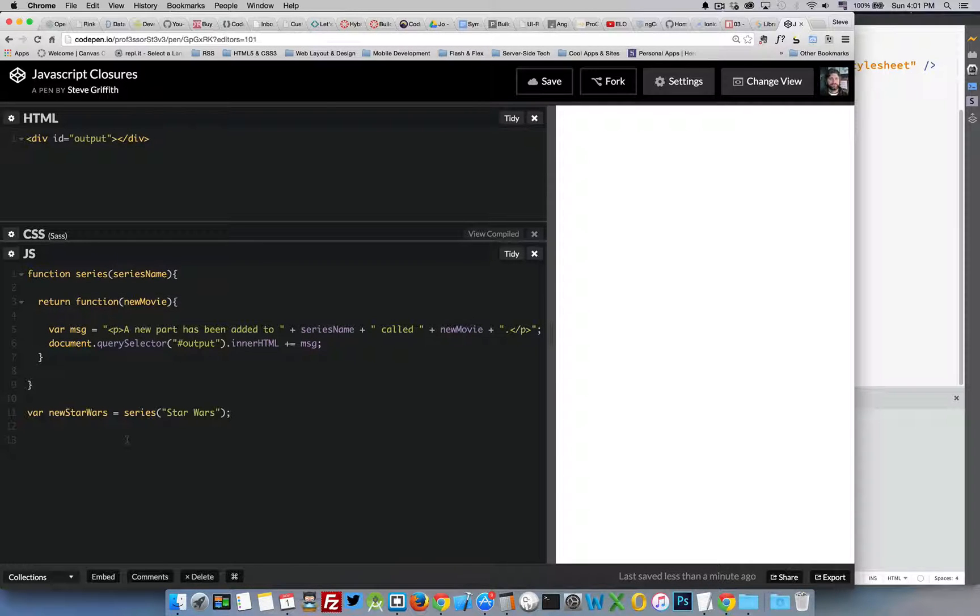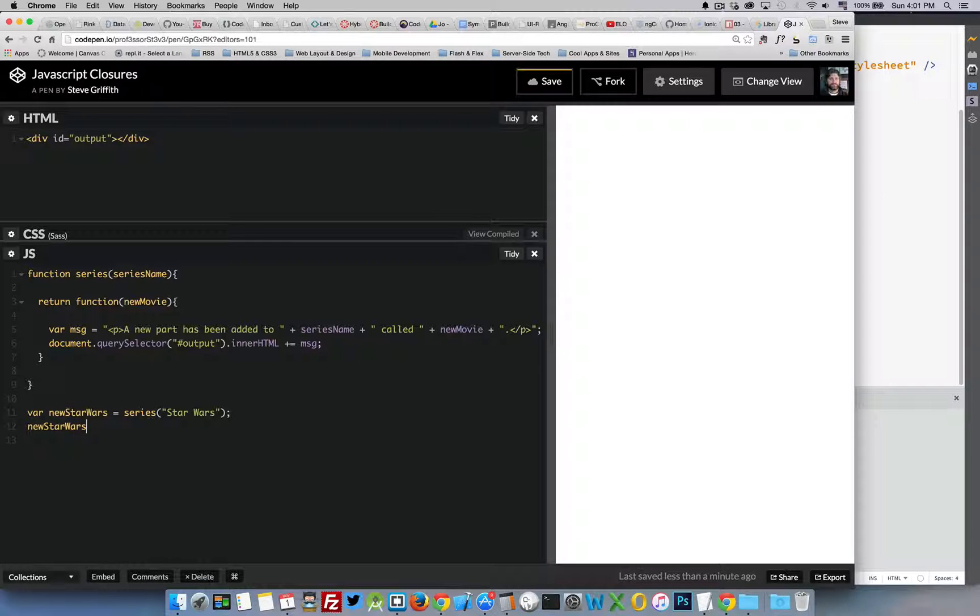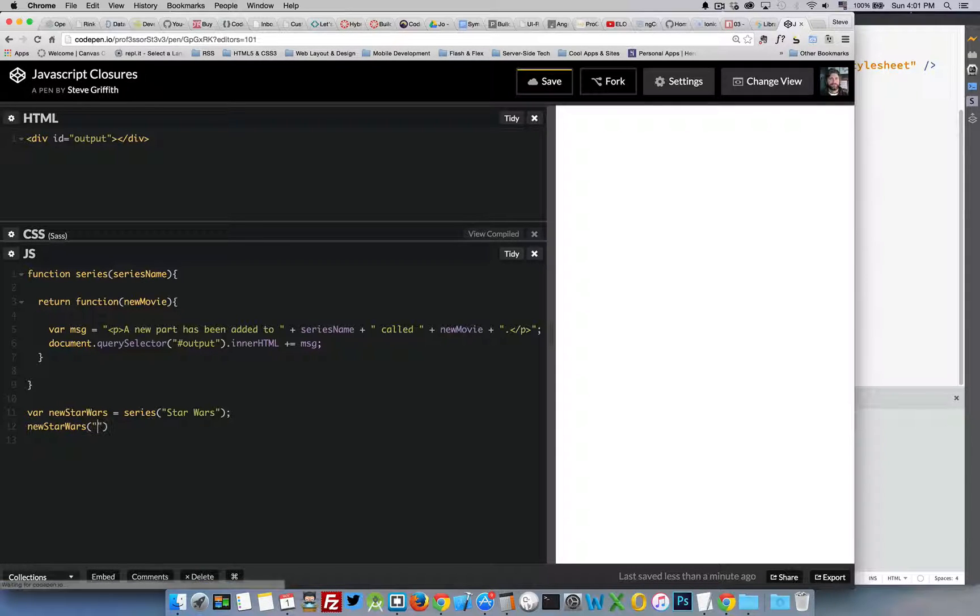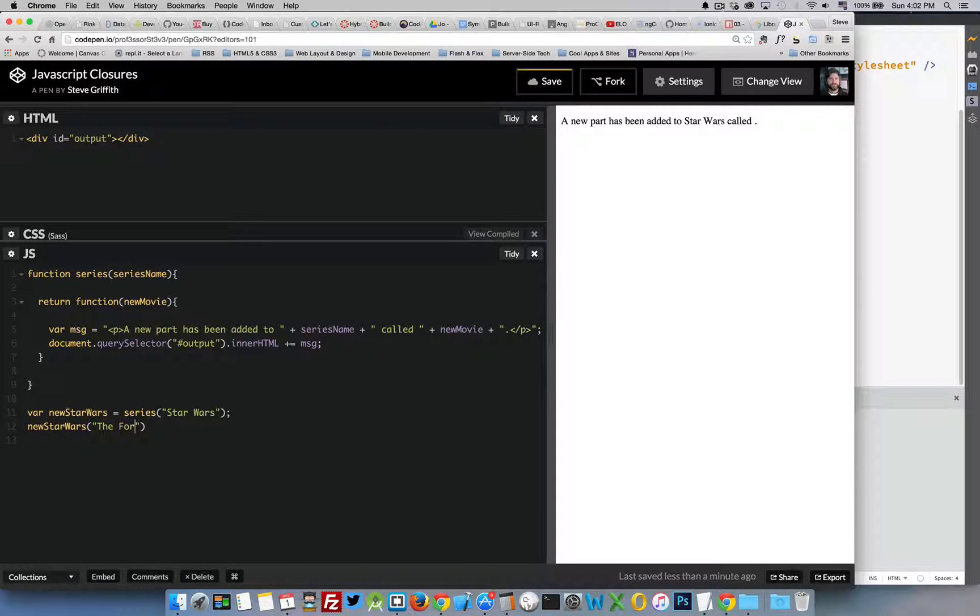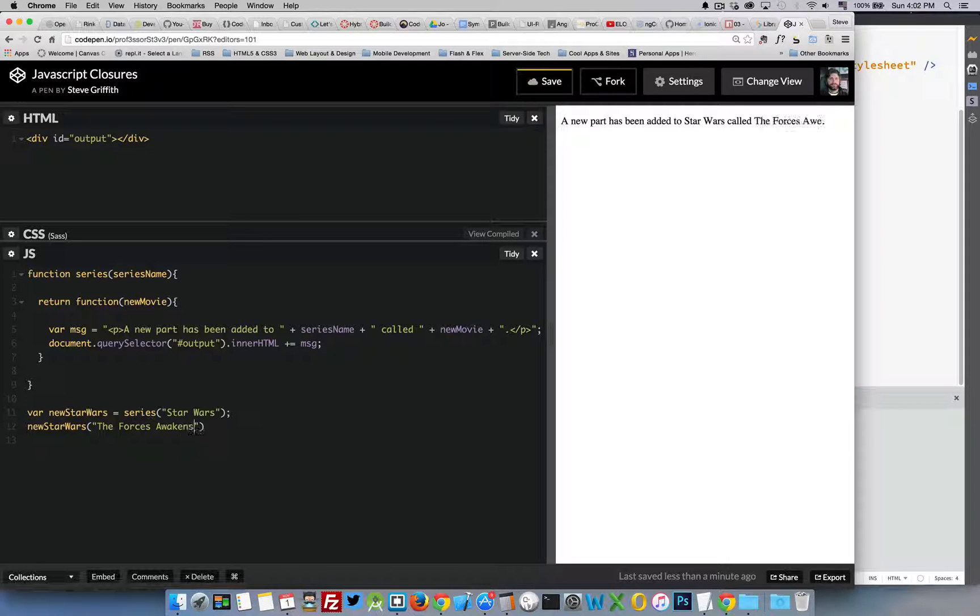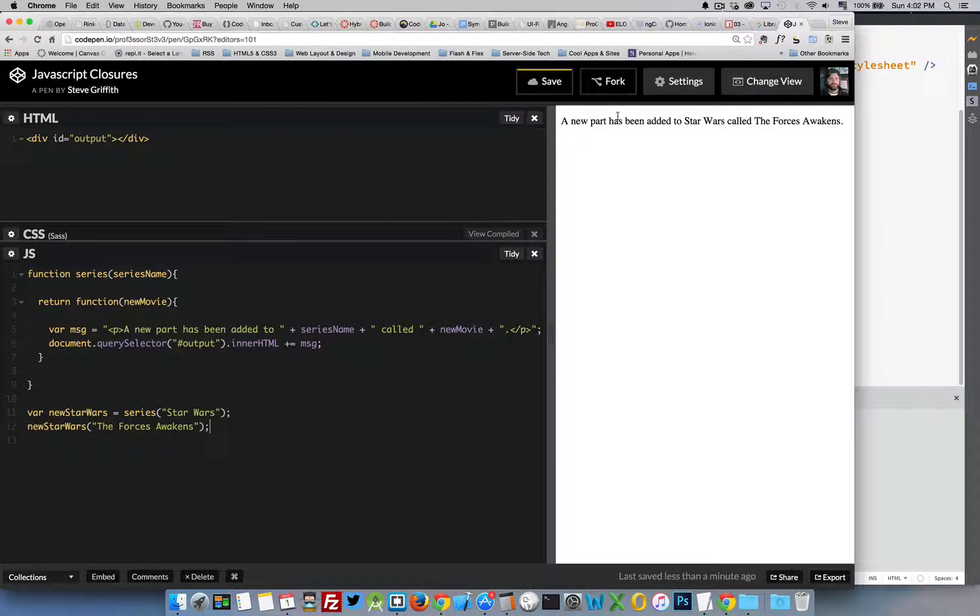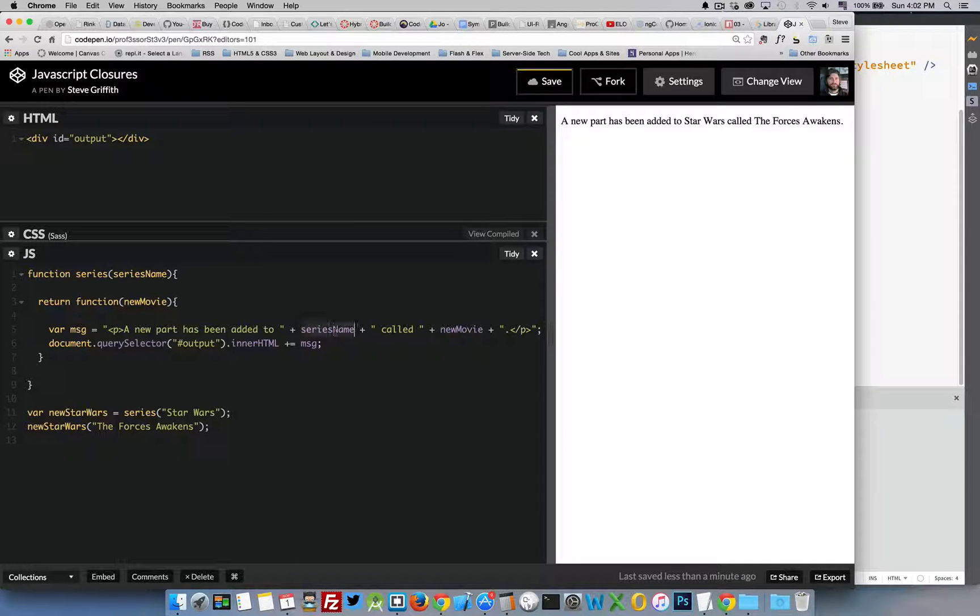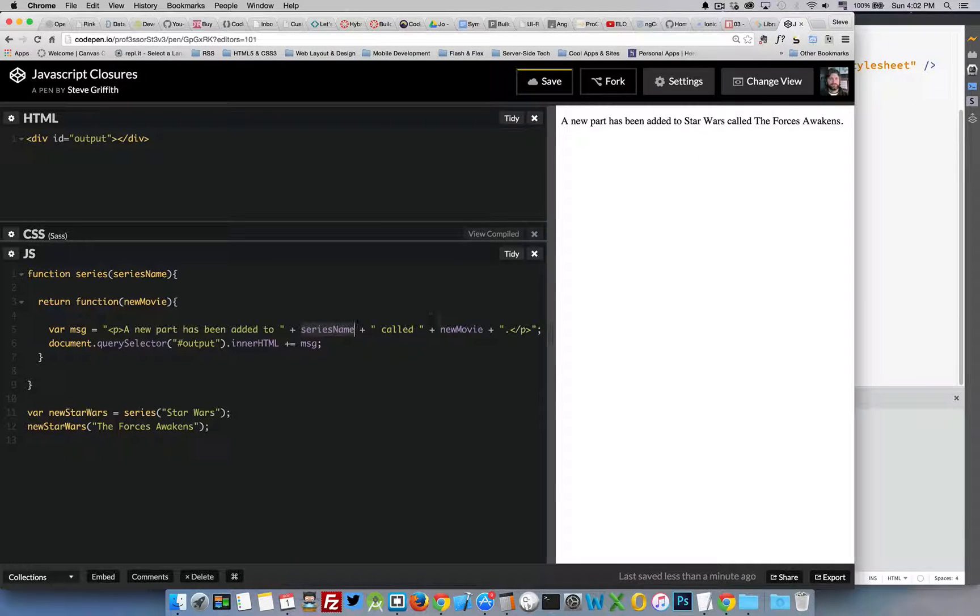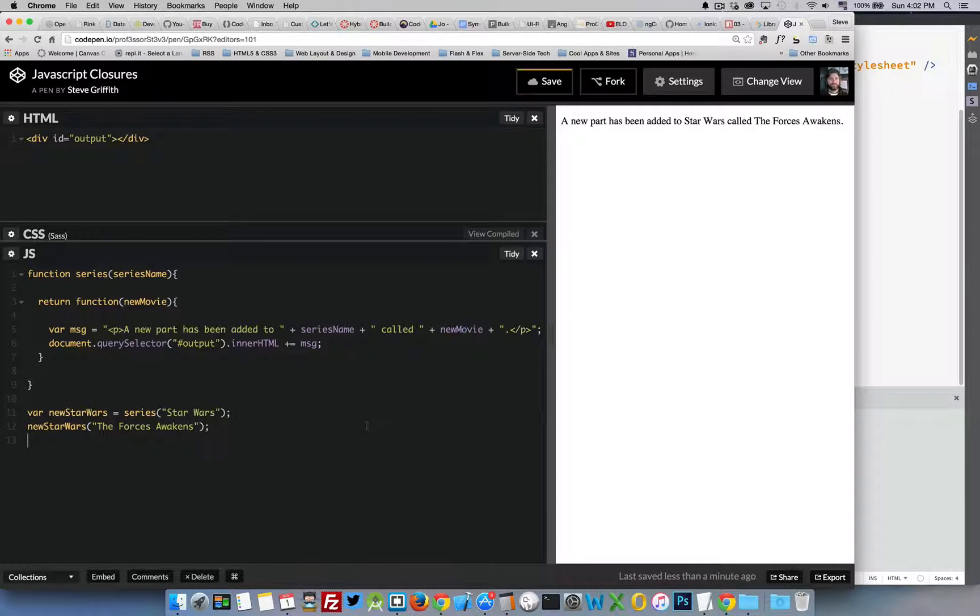So if I were to call my newStarWars function and I pass in the Force Awakens, there we go you can see over on the side here a new part has been added to Star Wars called the Force Awakens. So there is Star Wars and new movie is the Force Awakens and we can do this again and again.